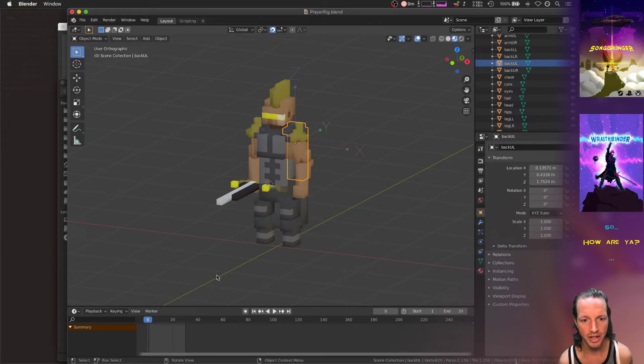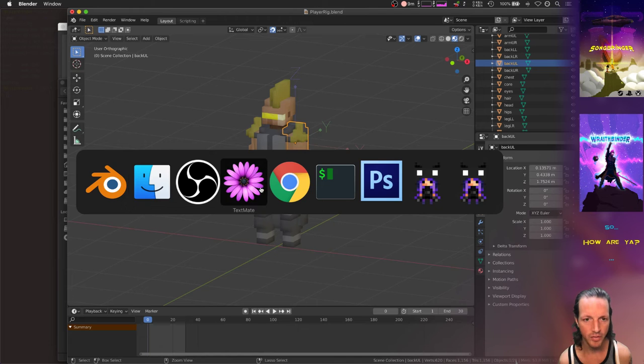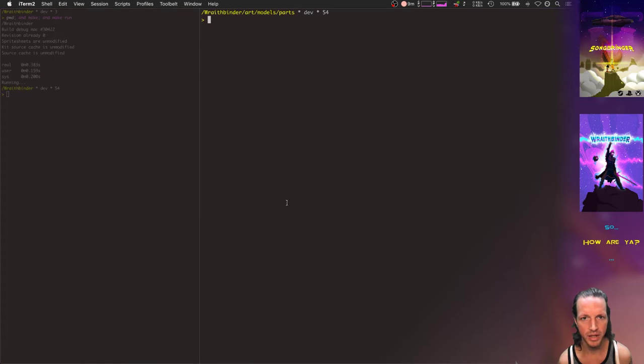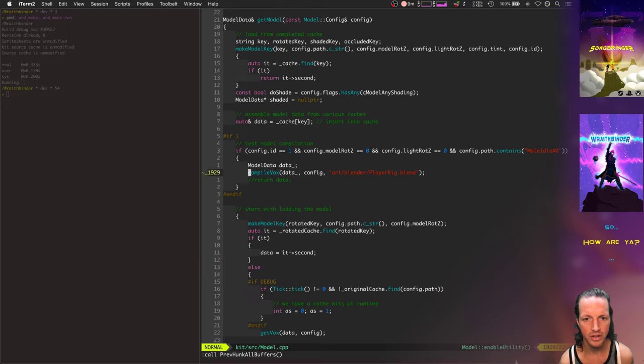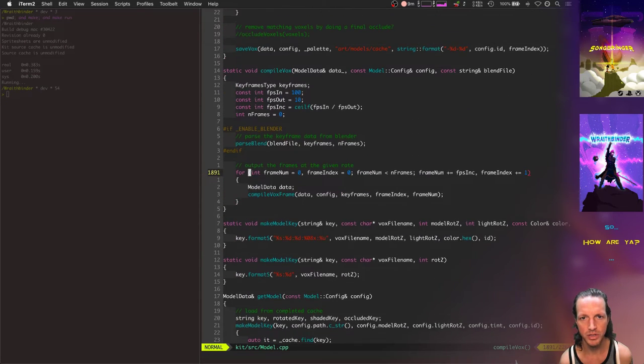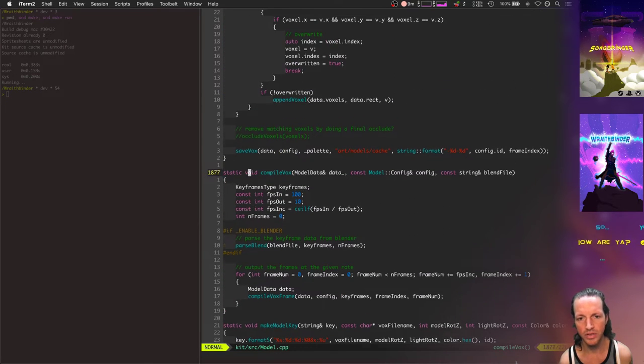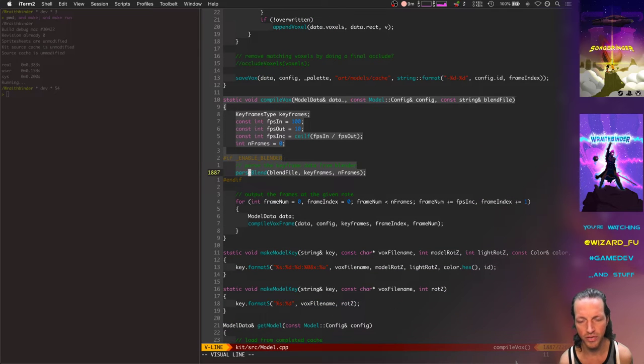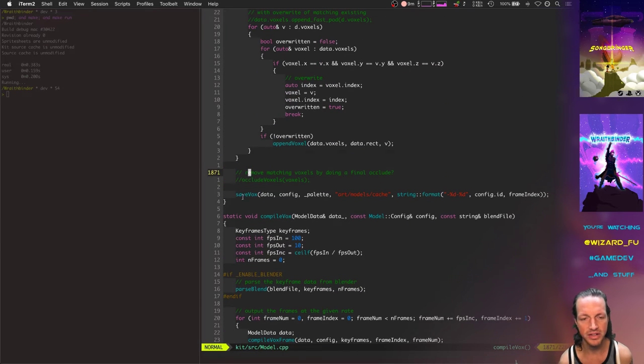And then eventually imported into my game, into Wraith Binder, with this function called compile vox, which basically just loops over the keyframes in a Blender file and then takes in these individual pieces.